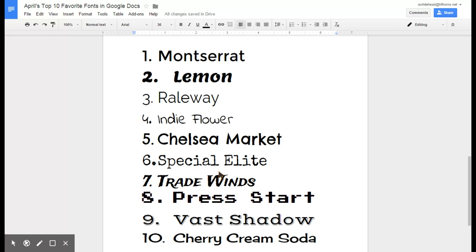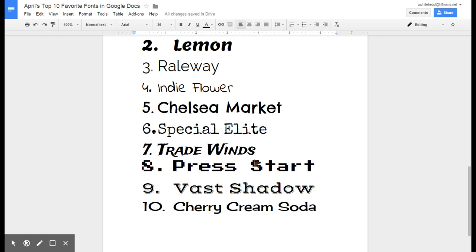Tradewinds is really cool. It's an adventure looking font. This would be really nice if you had a scavenger hunt or a project about the olden times. It just has that neat old map feel to it.